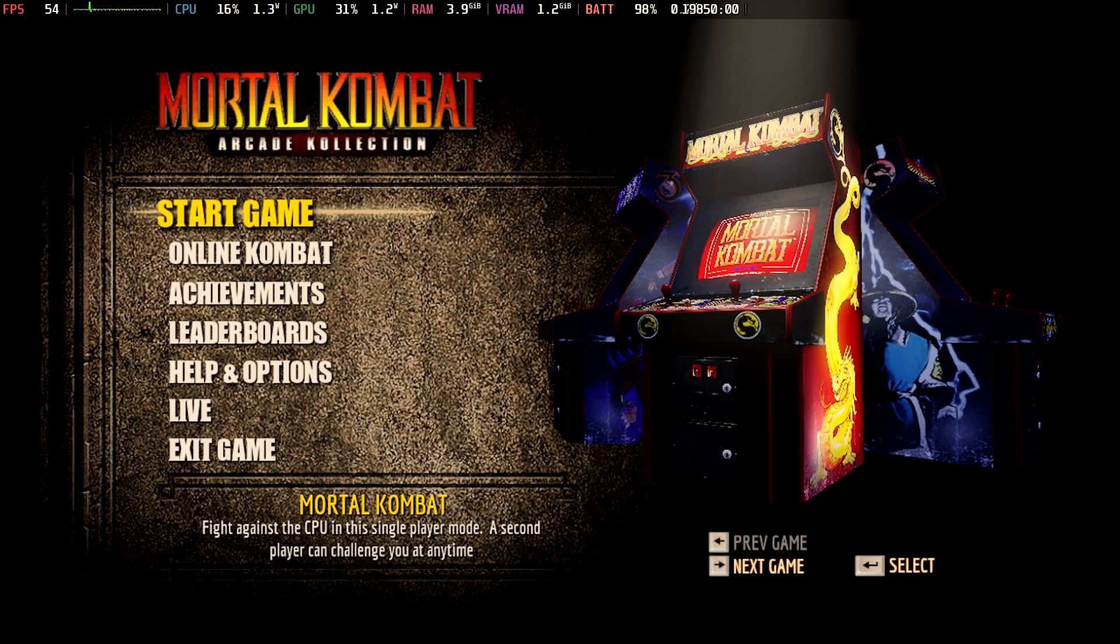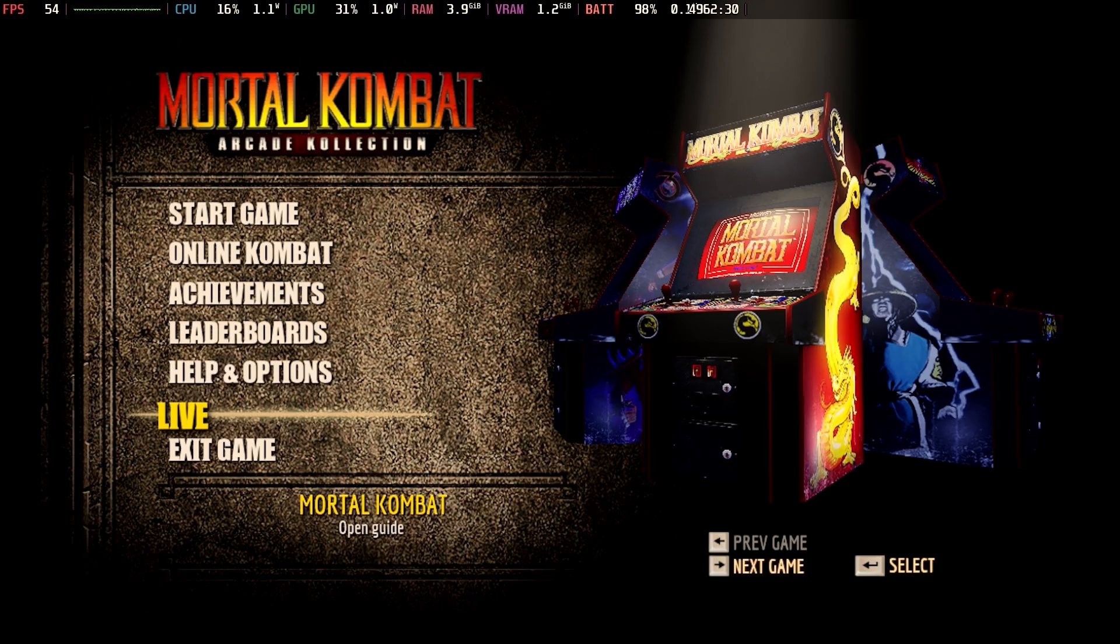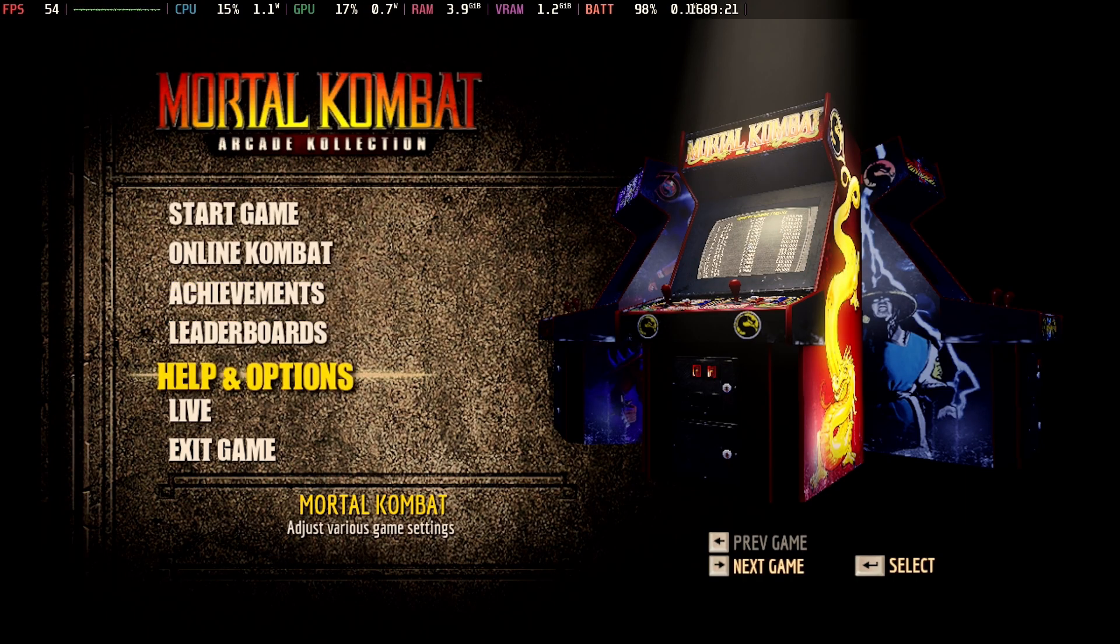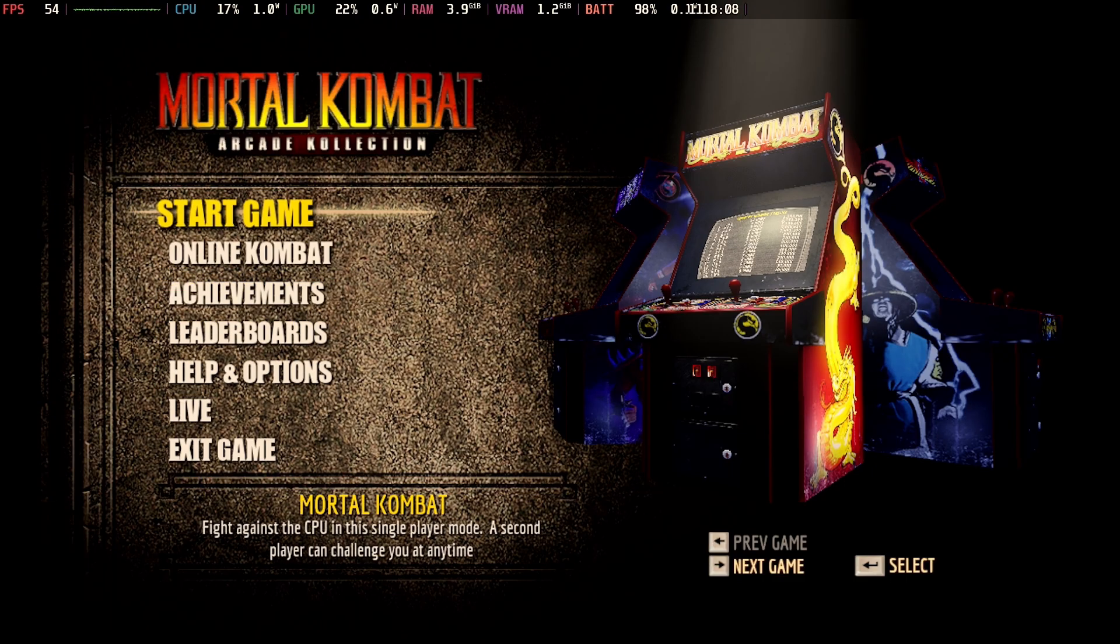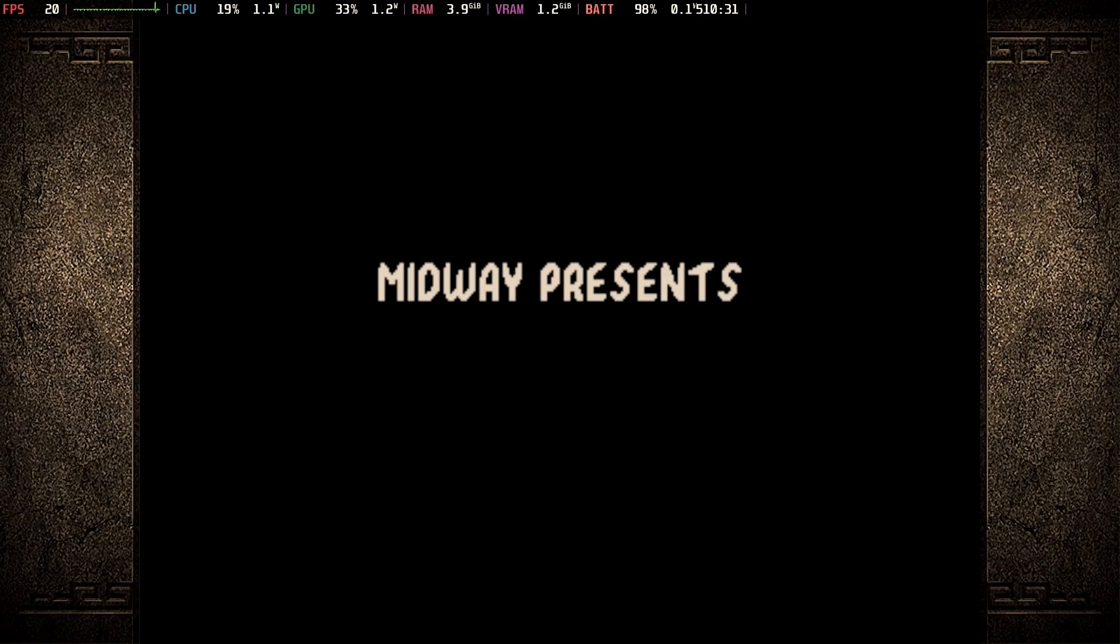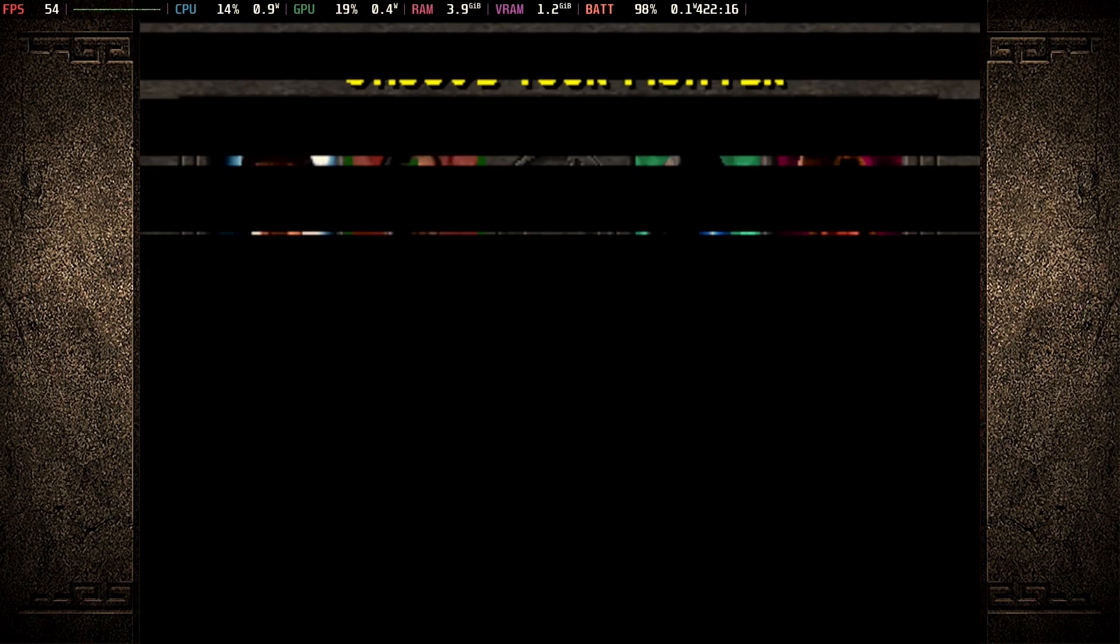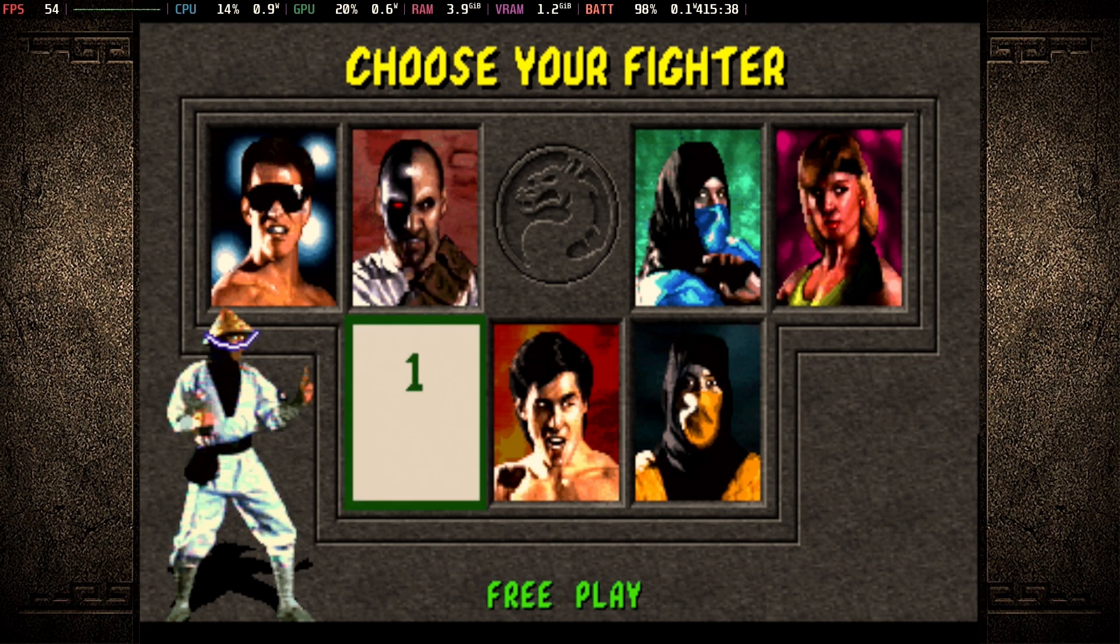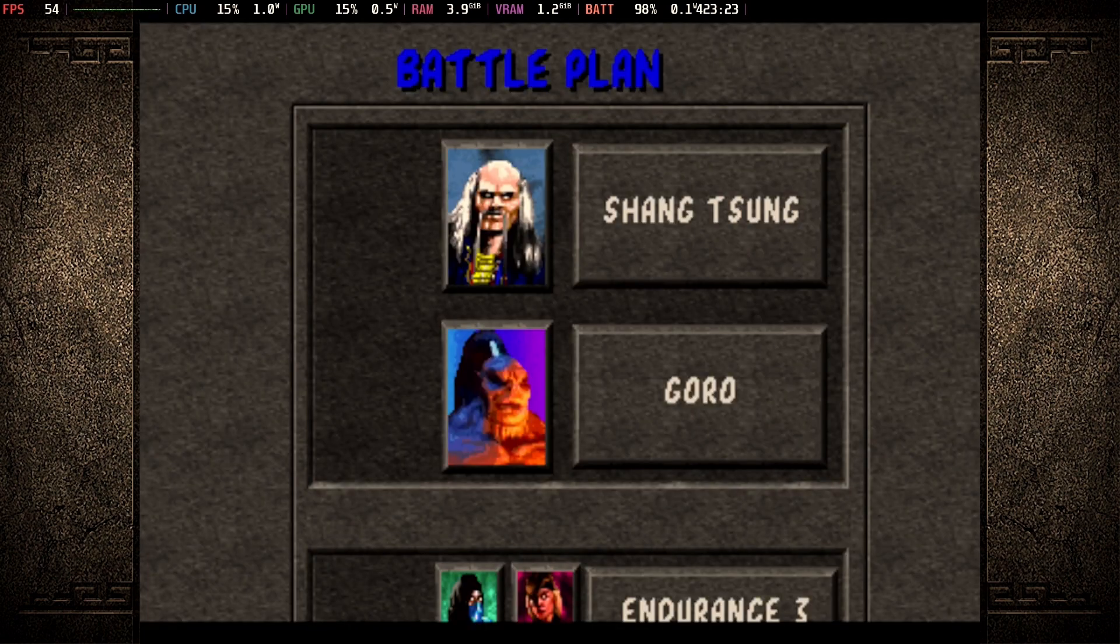Now, of course, there's online and achievements and leaderboards. Guess what? None of that stuff works. You get to play the game locally, and that's it. So let's take a look at what this looks like. We'll start up Mortal Kombat here against the CPU, and it looks just like the arcade game. Sounds just like the arcade game. Plays just like the arcade game.